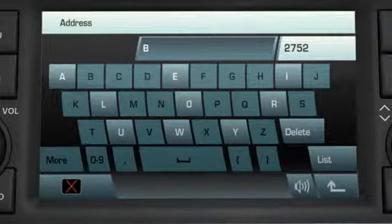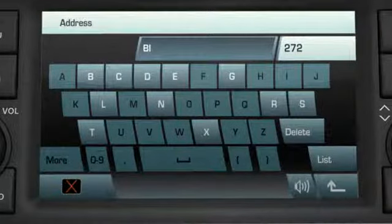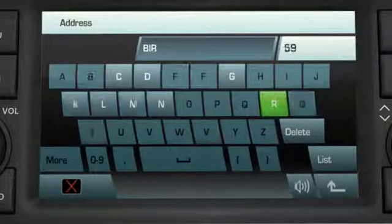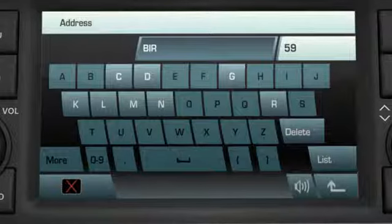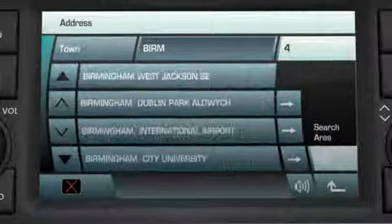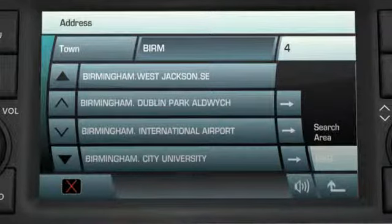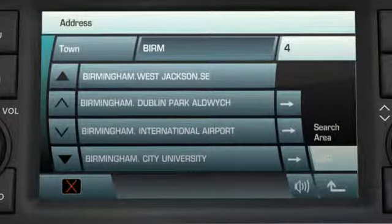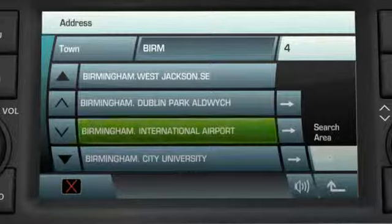After each letter, the navigation software compares with the database and the choice of next letters is reduced to match the available entries stored in the system. When enough letters have been entered, you're presented with a list of destinations.